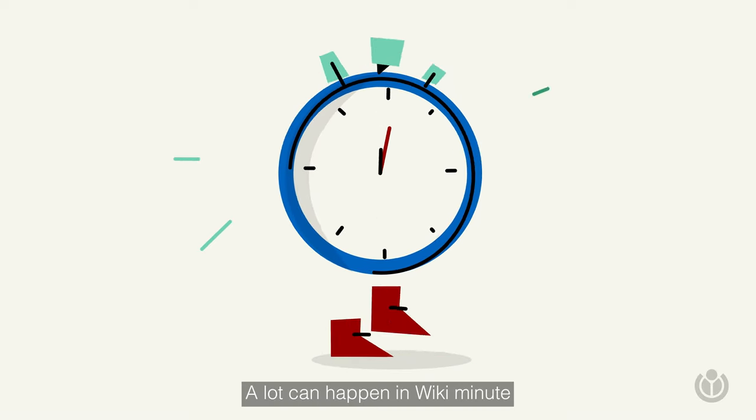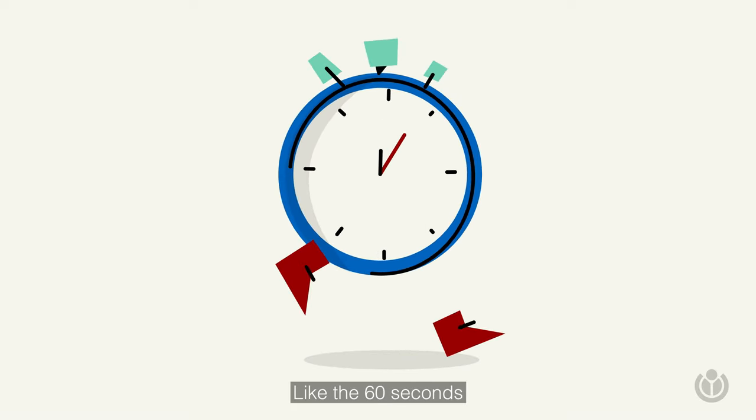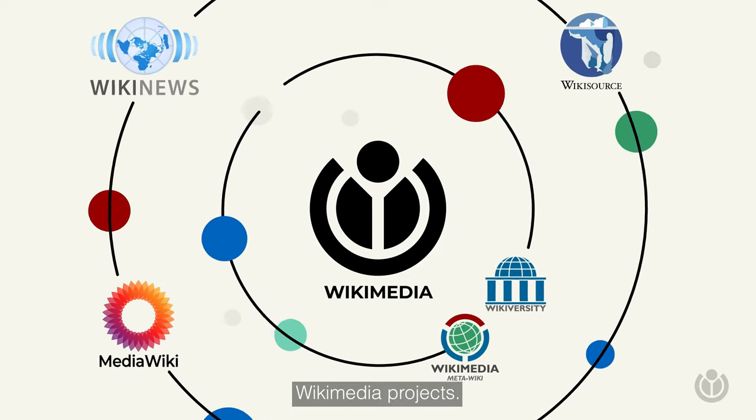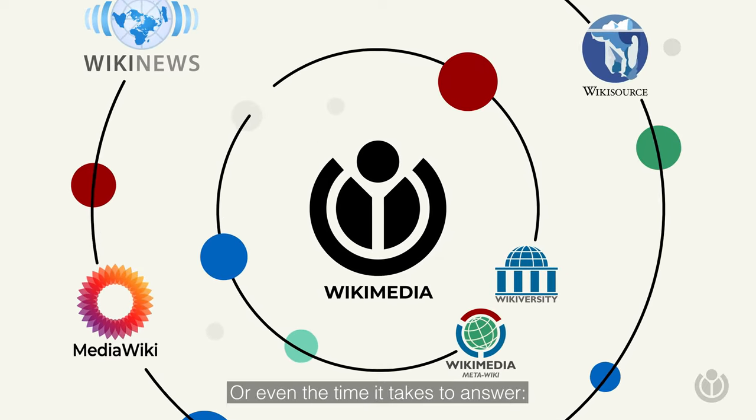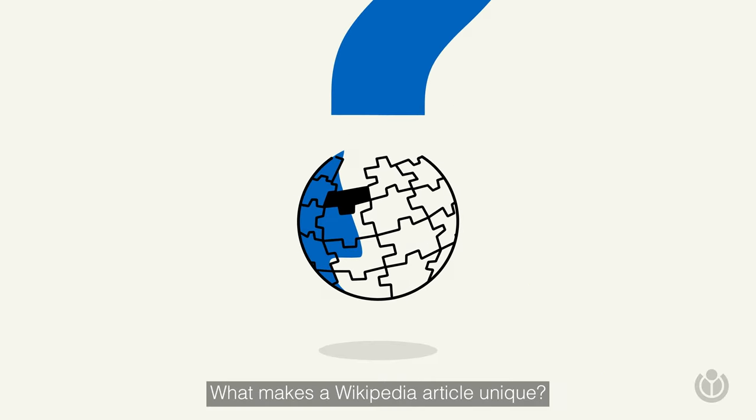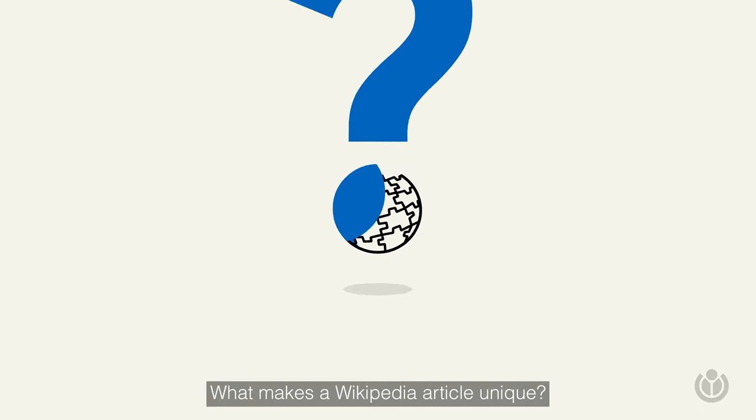A lot can happen in a Wikiminute, like the 60 seconds of everything that happens on Wikimedia projects. Or even the time it takes to answer, what makes a Wikipedia article unique?